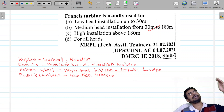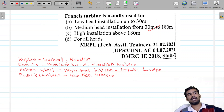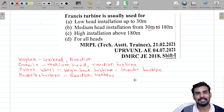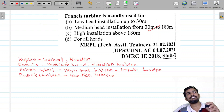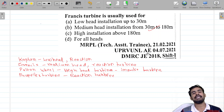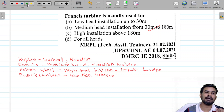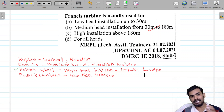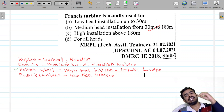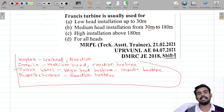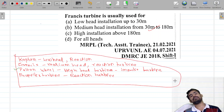Pelton Wheel is used in a hydroelectric power plant. The Pelton Wheel has all the impulse; the other turbines have the reaction. Francis is medium head. The Pelton Wheel is the impulse turbine.